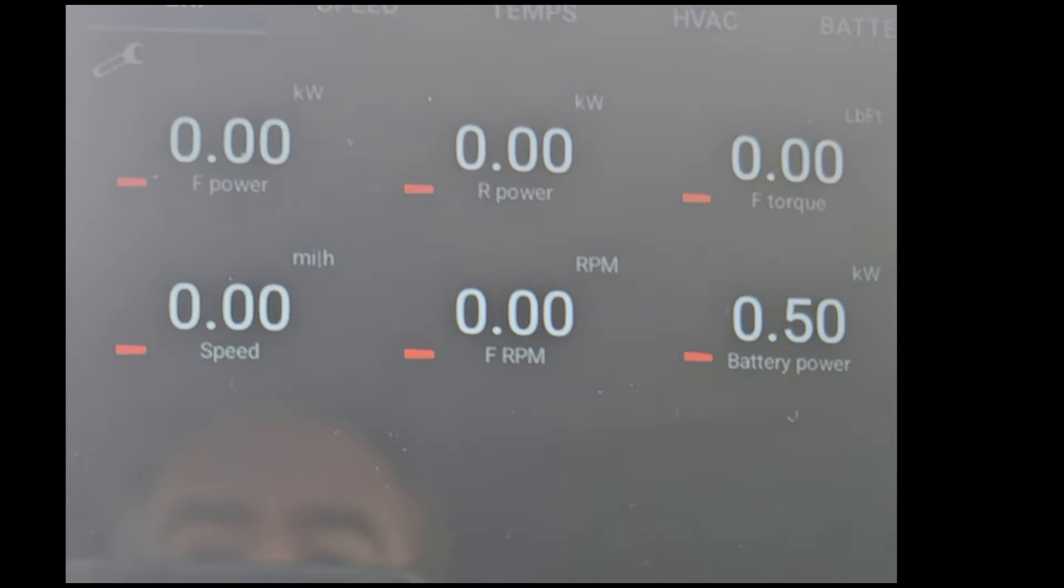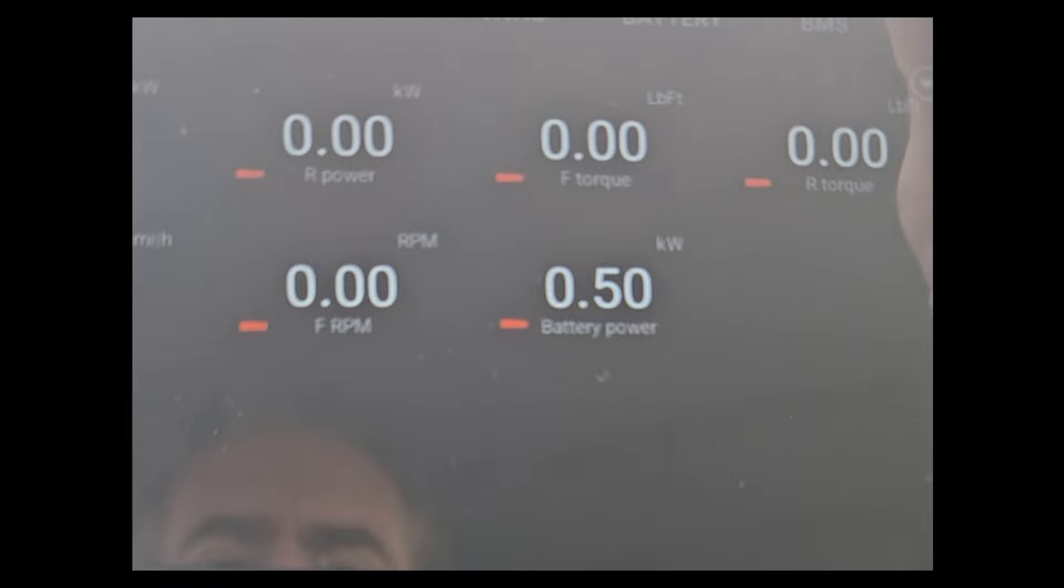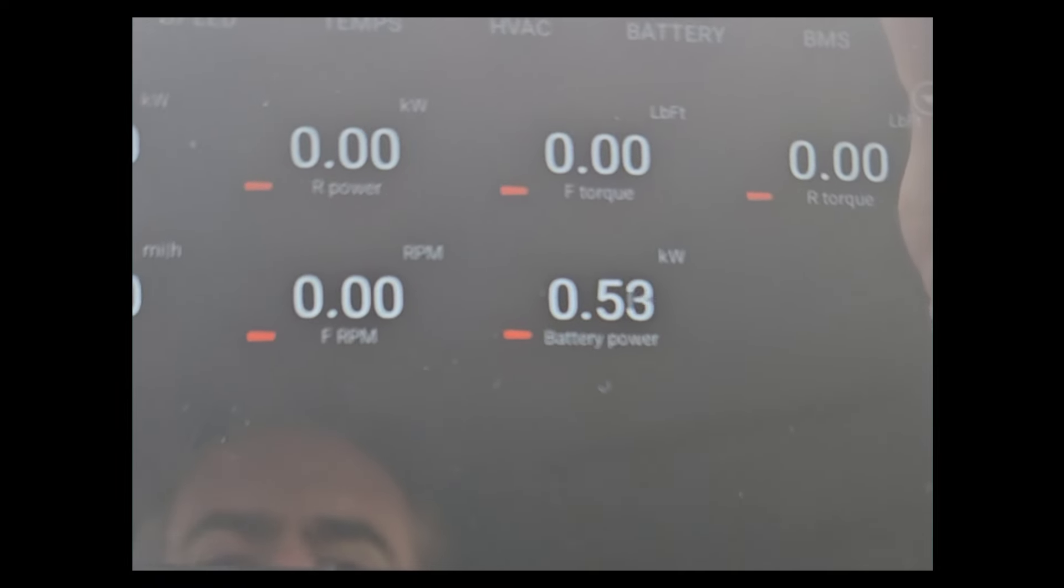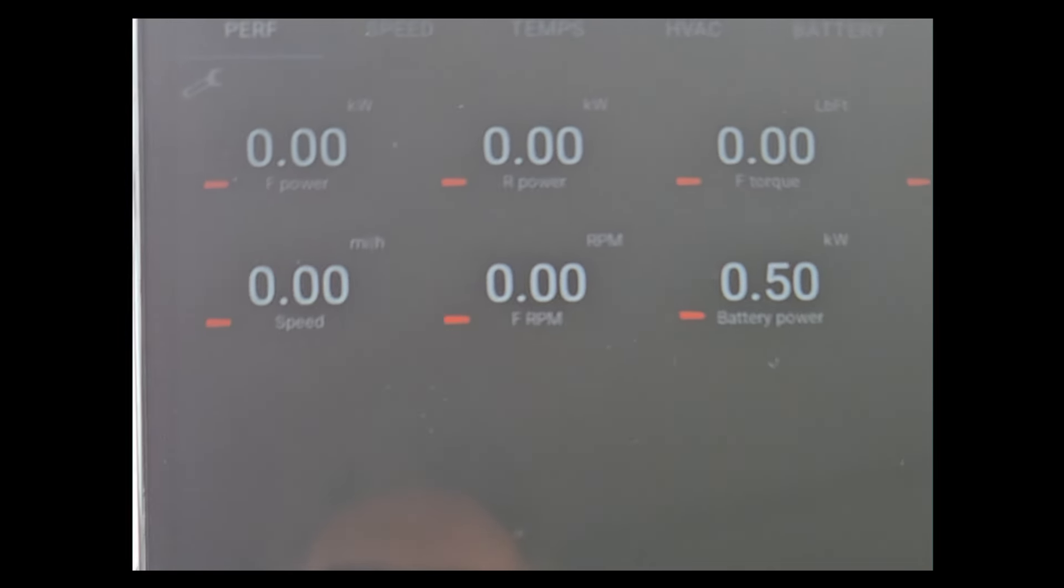Torque, however, we do get a lot of values for torque, so that should be good. And then, you know, we're going to need speed and we've got RPM, and then we've got battery power.